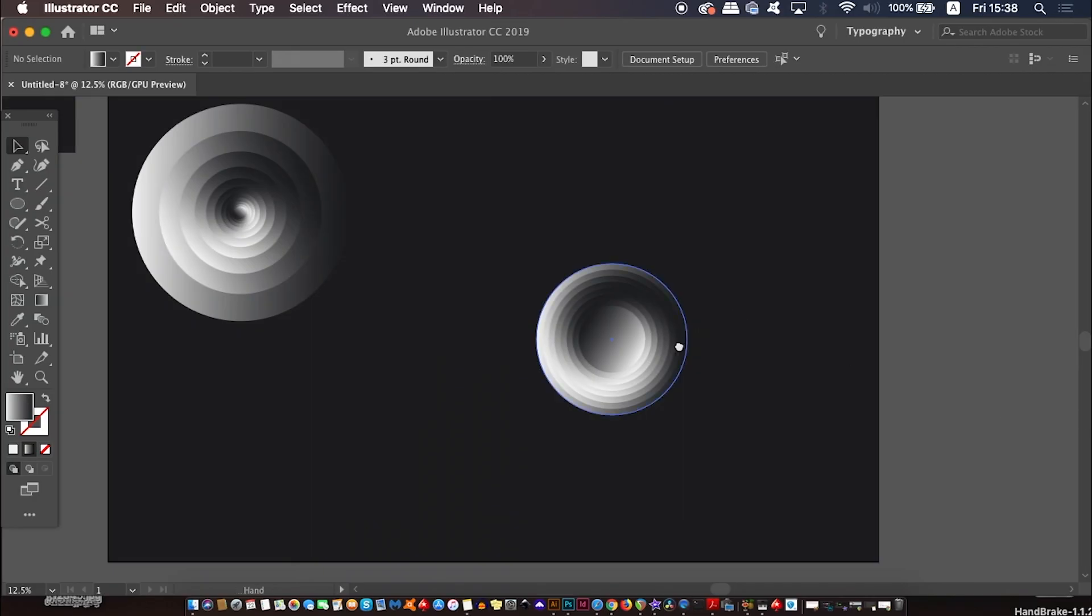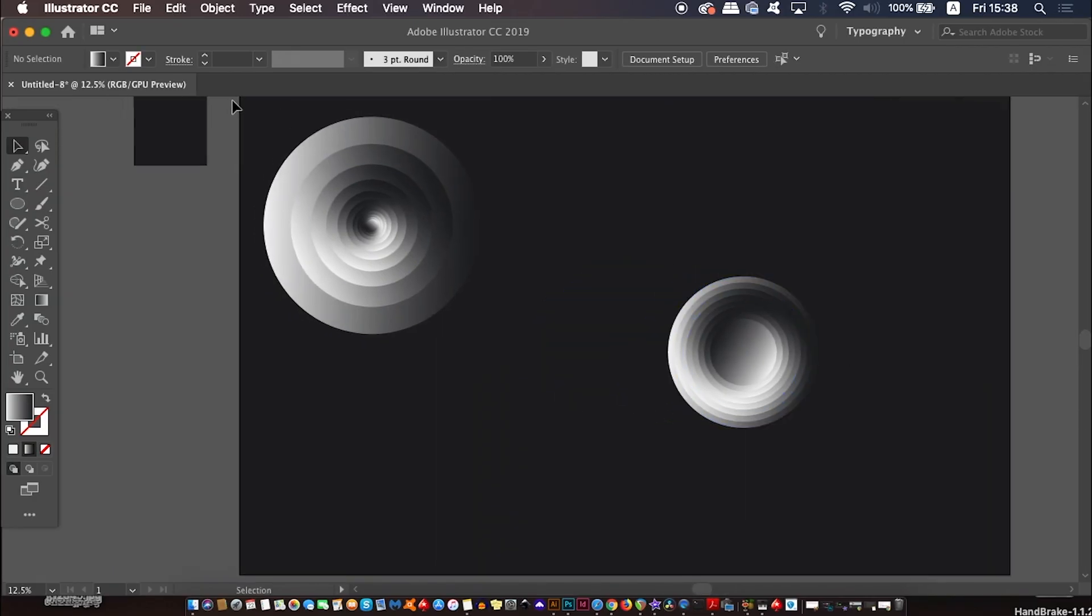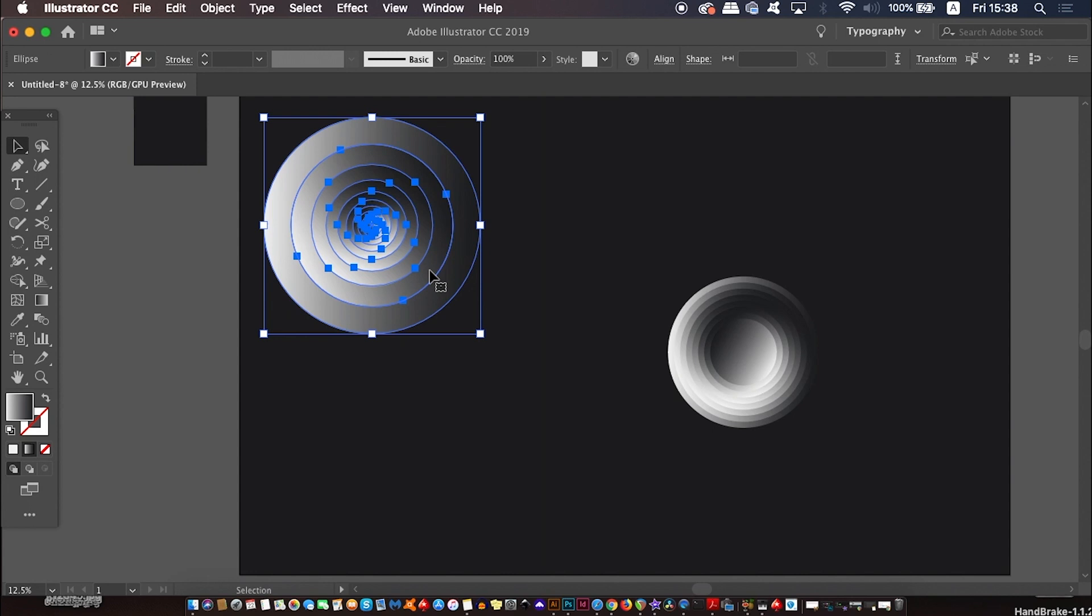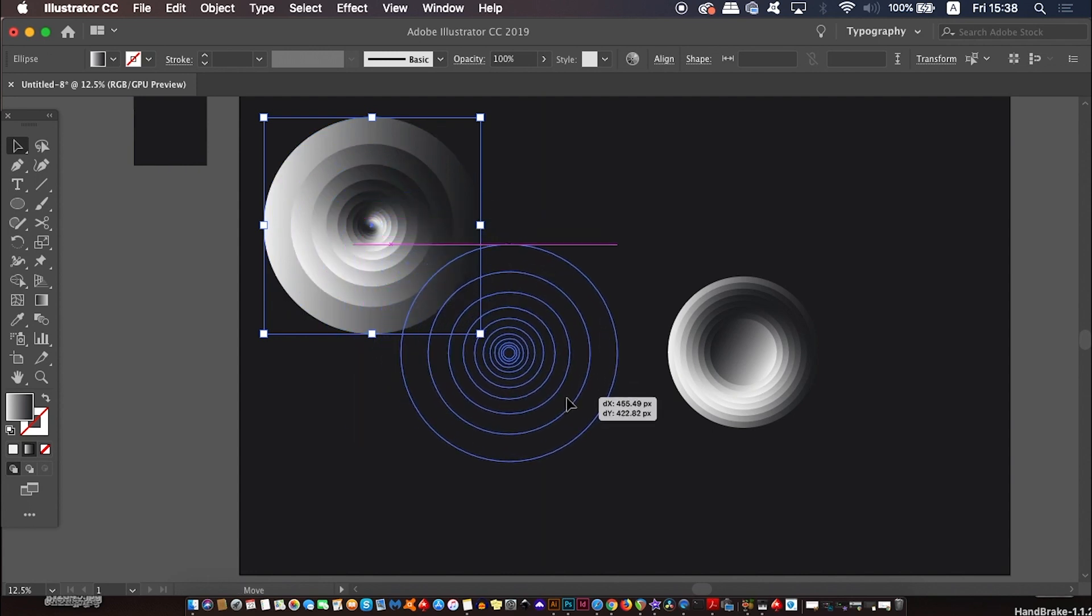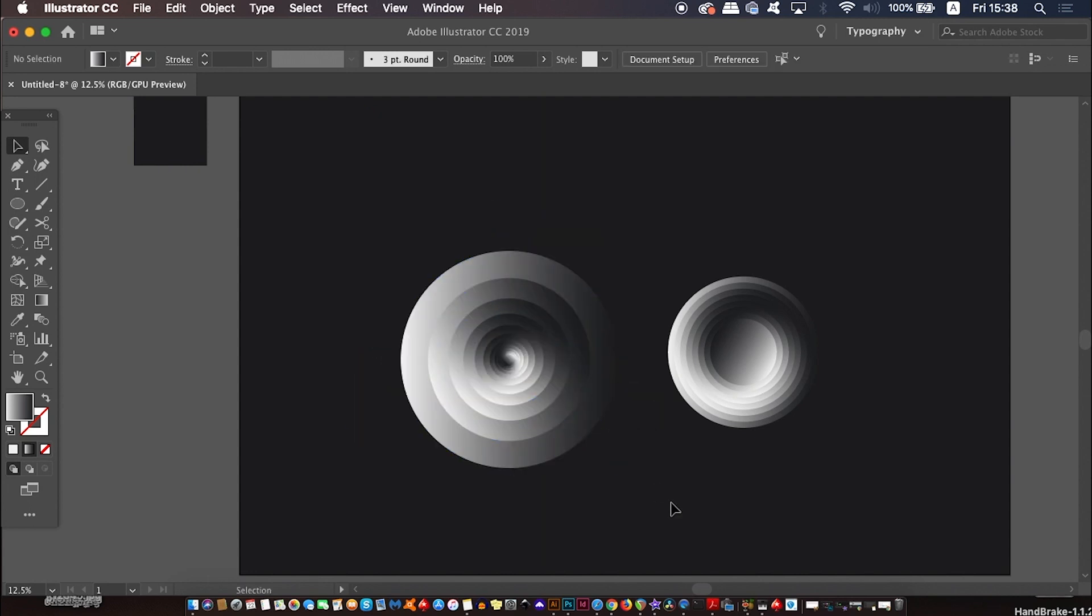And there you have it, two circular vectors made in under 5 minutes. I personally think they look really neat, but let me know your thoughts down in the comment section below.